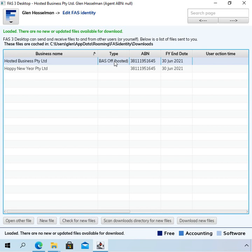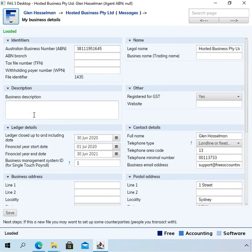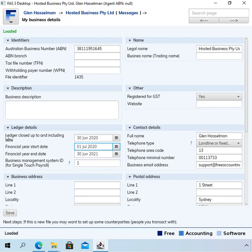So just going into this business, there's really nothing you need to do when it's a hosted business. All you really need to do is change these dates. So on the my business details page there is a financial year start date and a financial year end date. You simply want to change that to the next year.